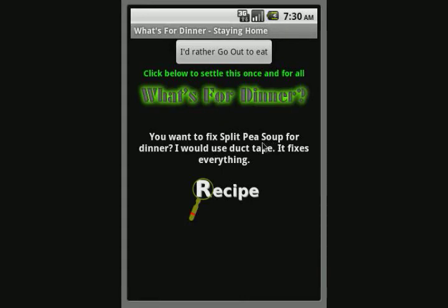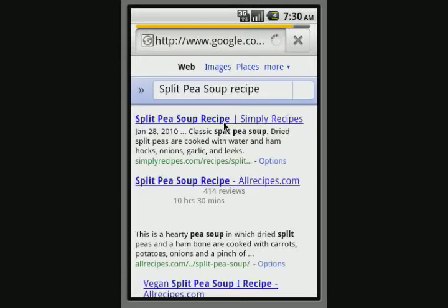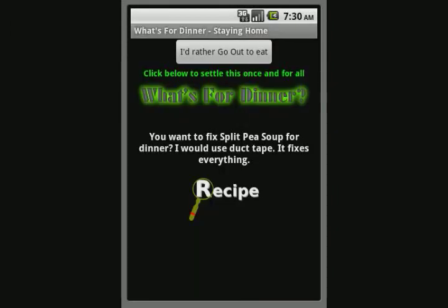You get a suggestion — in this case it's split pea soup. If you want to, you can click on this recipe and it will take you to a Google page where Google will pop up with some recipes for split pea soup. Let's see what they suggest. There are a few recipes. That's just to give you an idea of what the button does.